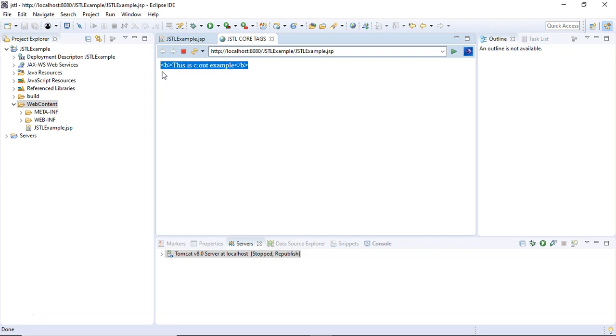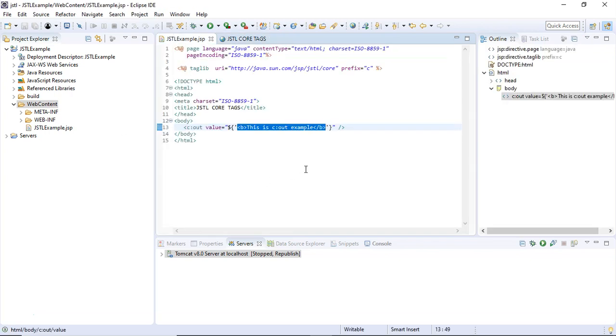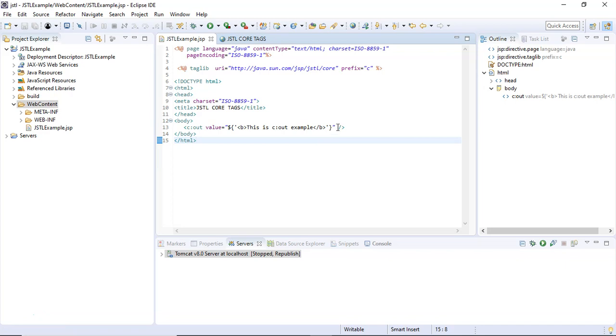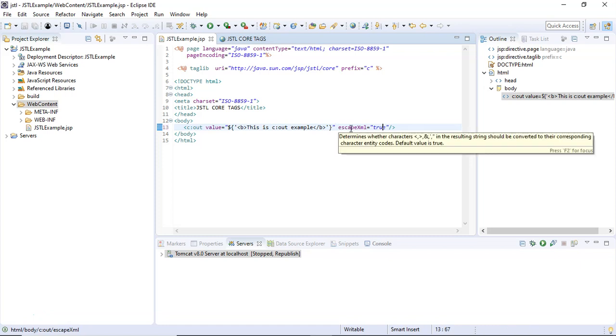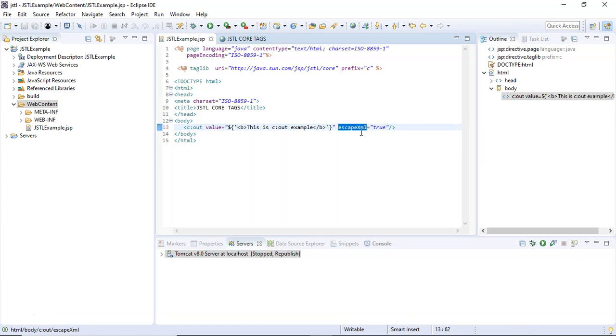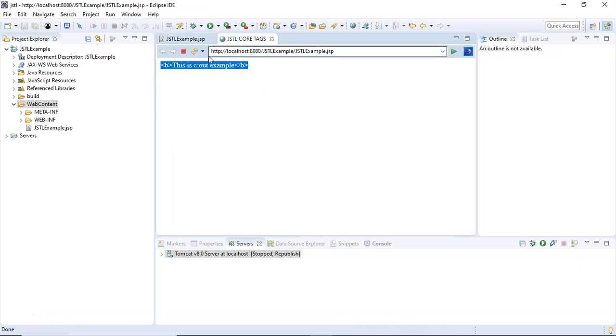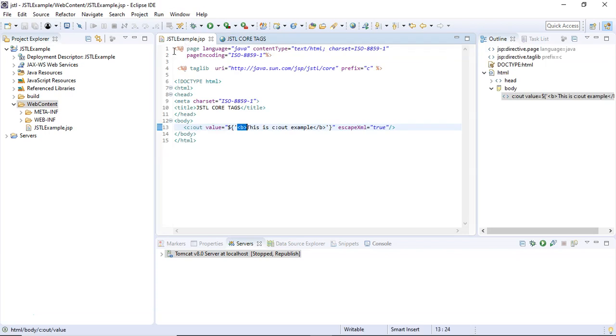This was because there's a hidden attribute called escapeXml which was initially set to true. This escapeXml attribute set to true was escaping the <b> tag so that it was displayed as part of the message string. In this lecture, I want to set this <b> tag to not be escaped.